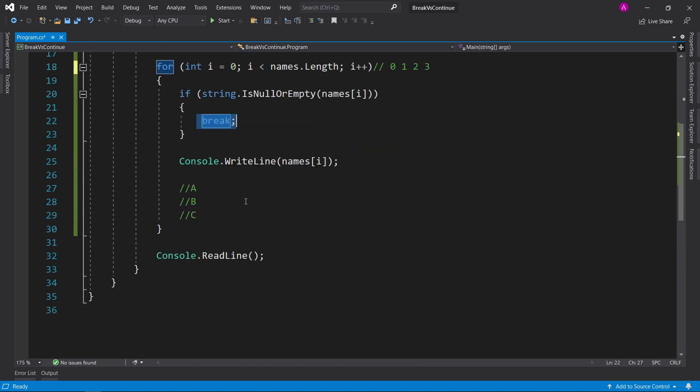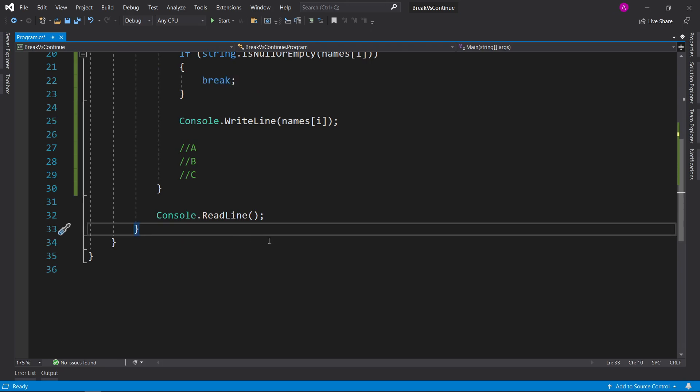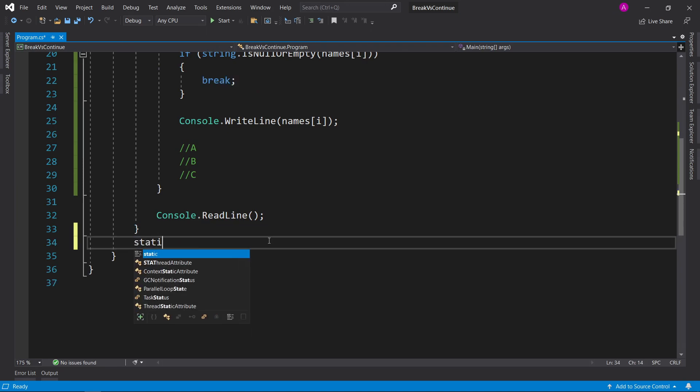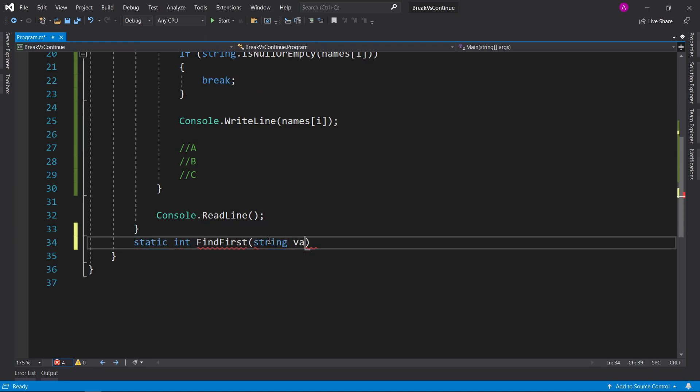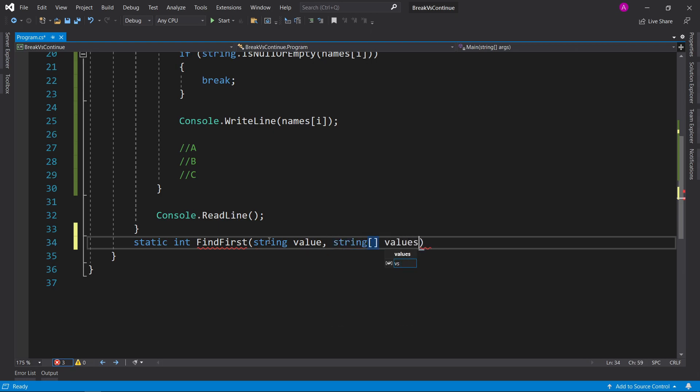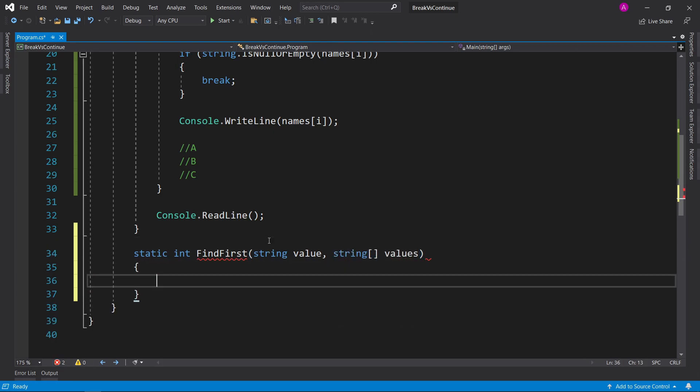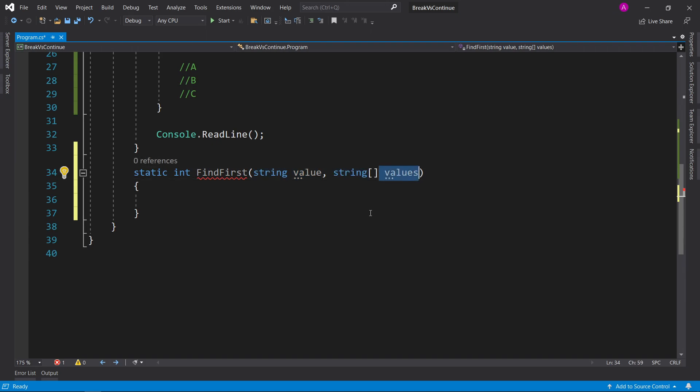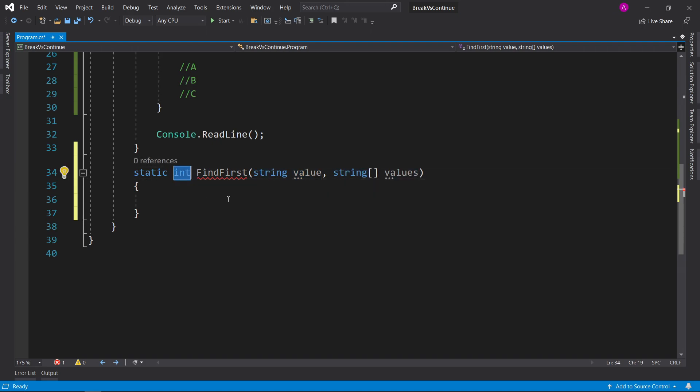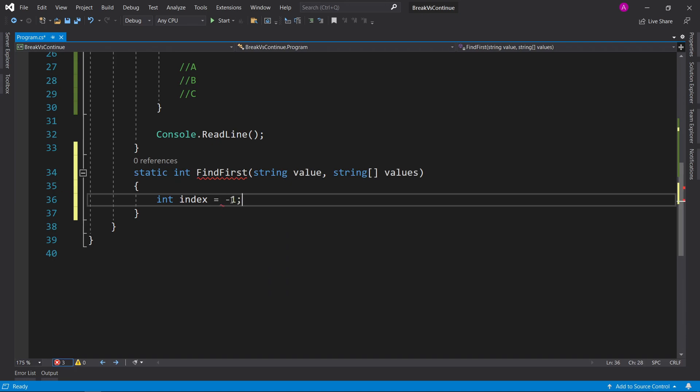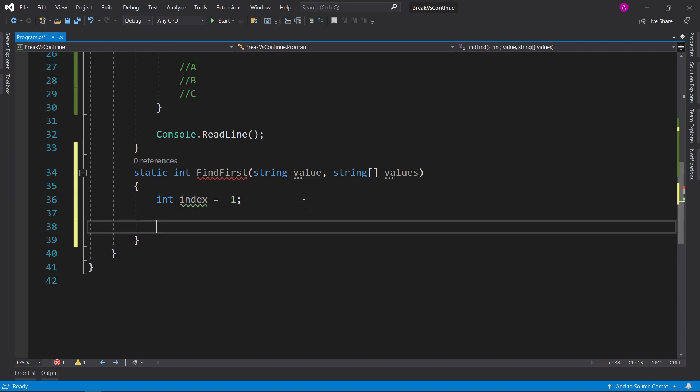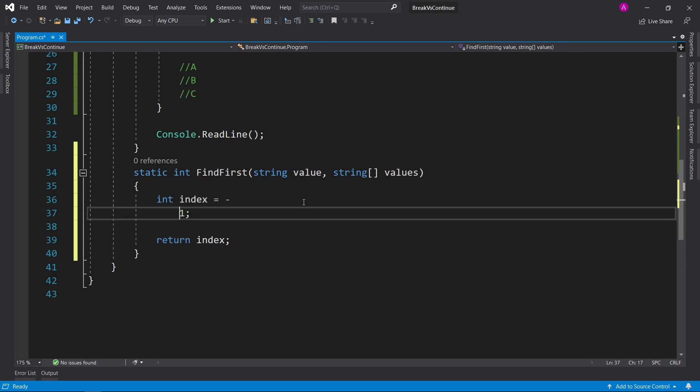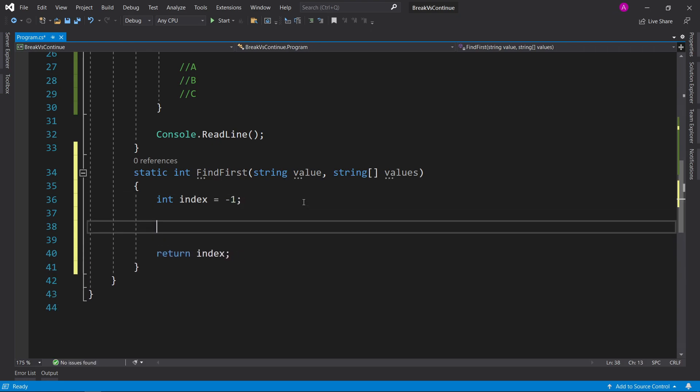So if we have a function that searches an array, we can have a static int and we can do find first. And we can say string value, and then let's do string values. So we want to search for value and then we're searching inside our values. So because we're declaring an integer to return it with, we can say int index equals minus one, and minus one can be our default position in case it hasn't been found, and then at the end we can say return index.